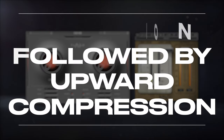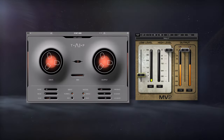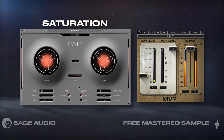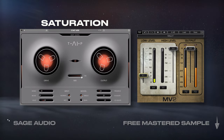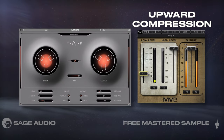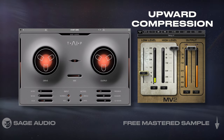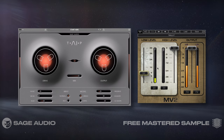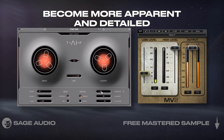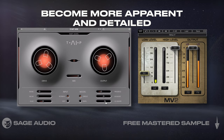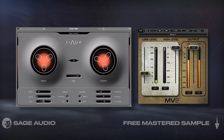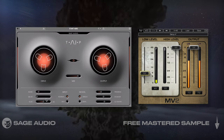Saturation followed by Upward Compression. One of my favorite processor combos on vocals is saturation, which includes downward compression and harmonic distortion, followed by upward compression. Upward compression will compress quieter parts of the signal and then amplify them, meaning the harmonics generated with the saturation become more apparent and detailed. Let's take a listen and notice how full the vocal becomes.